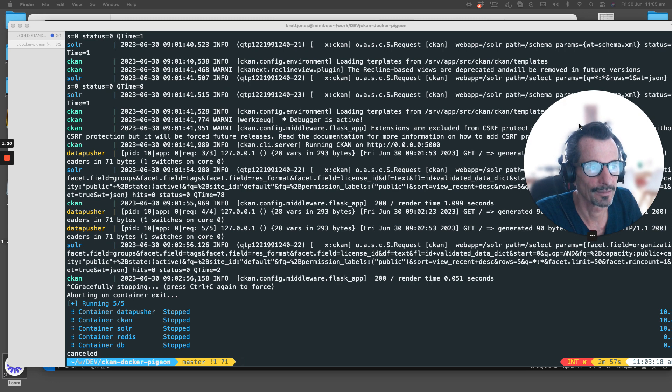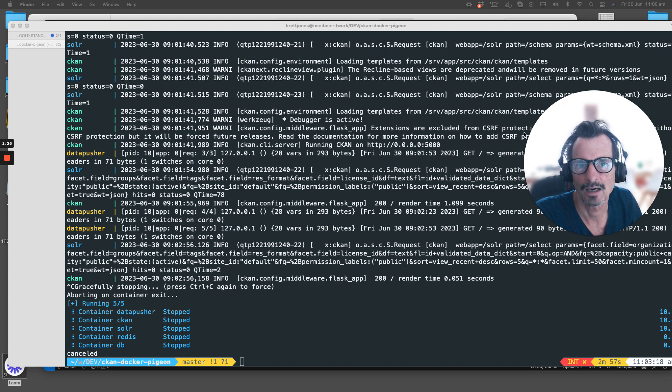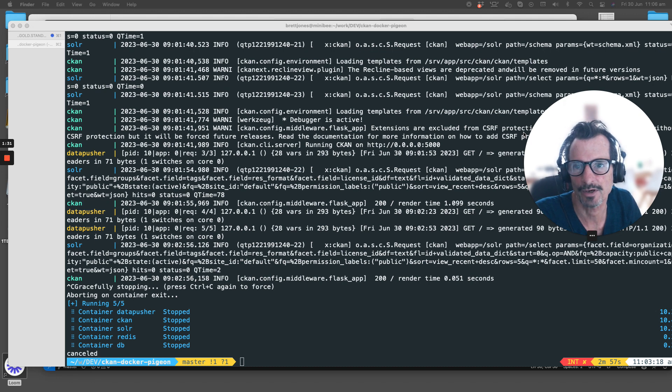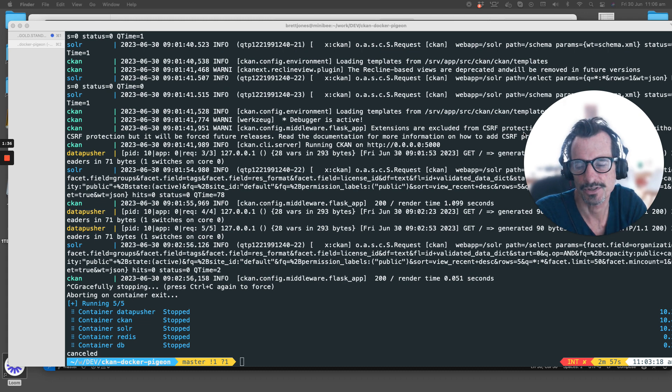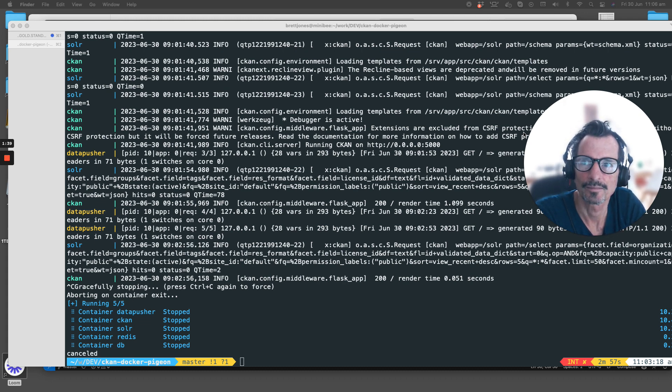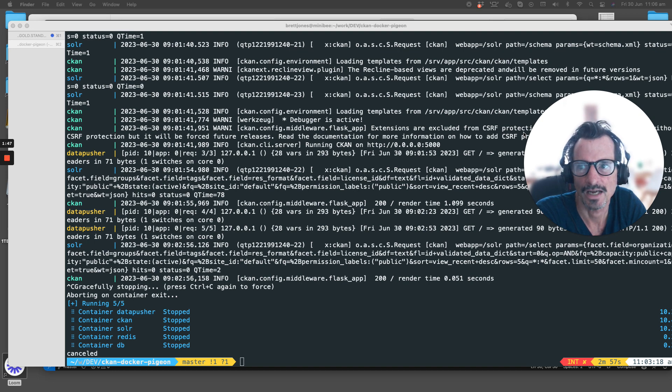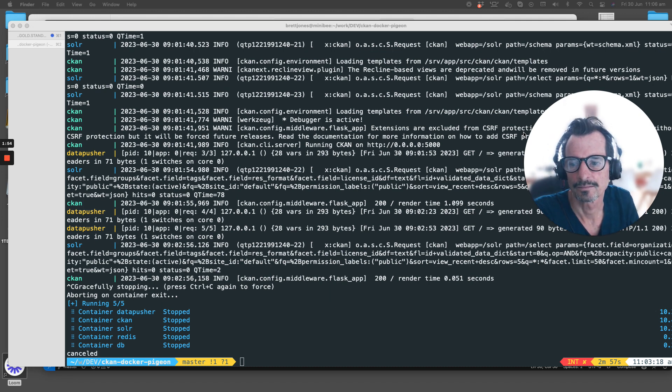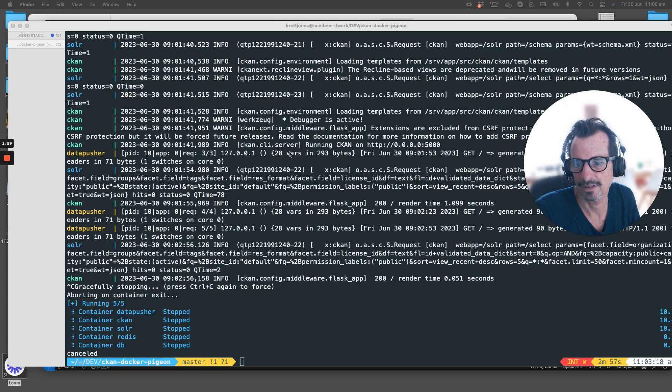By default, anyone can create a new group, which is just a way of grouping datasets together that are related within an organization. Let's get started and it will become clear as I go through this presentation.